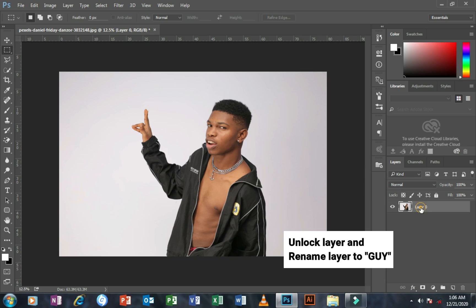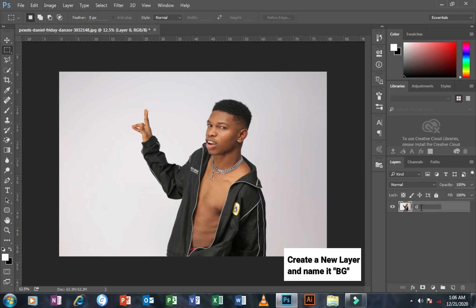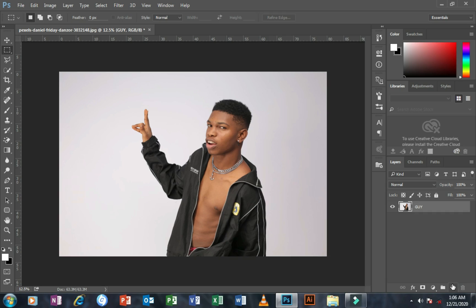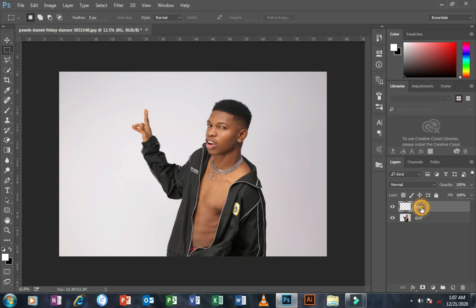After doing that, create another new layer. Move your mouse to the bottom part of your screen and find the 'Create New Layer' button. Create the new layer, rename it 'bg', and drag it beneath the layer named 'guy'.